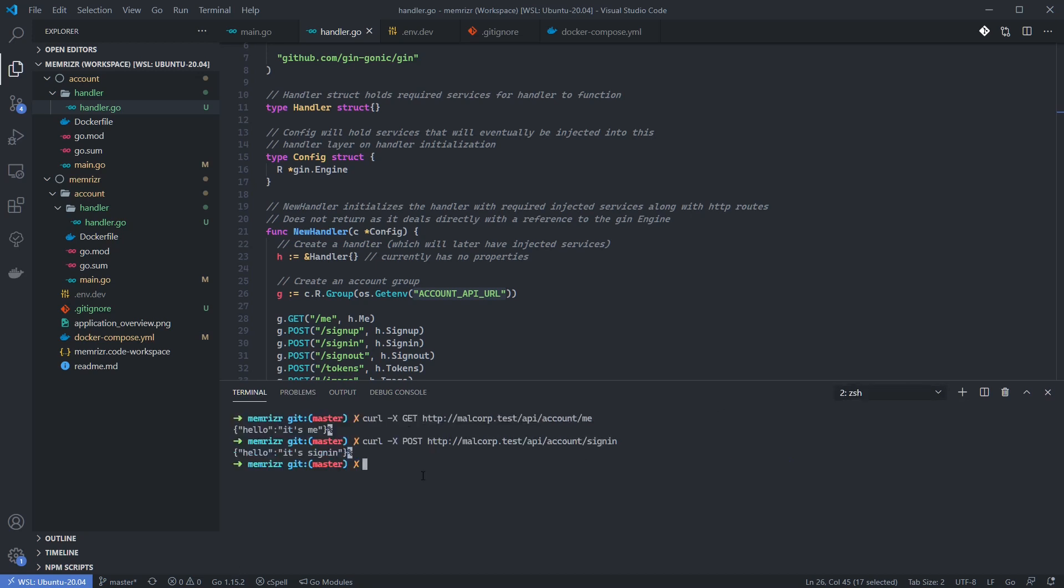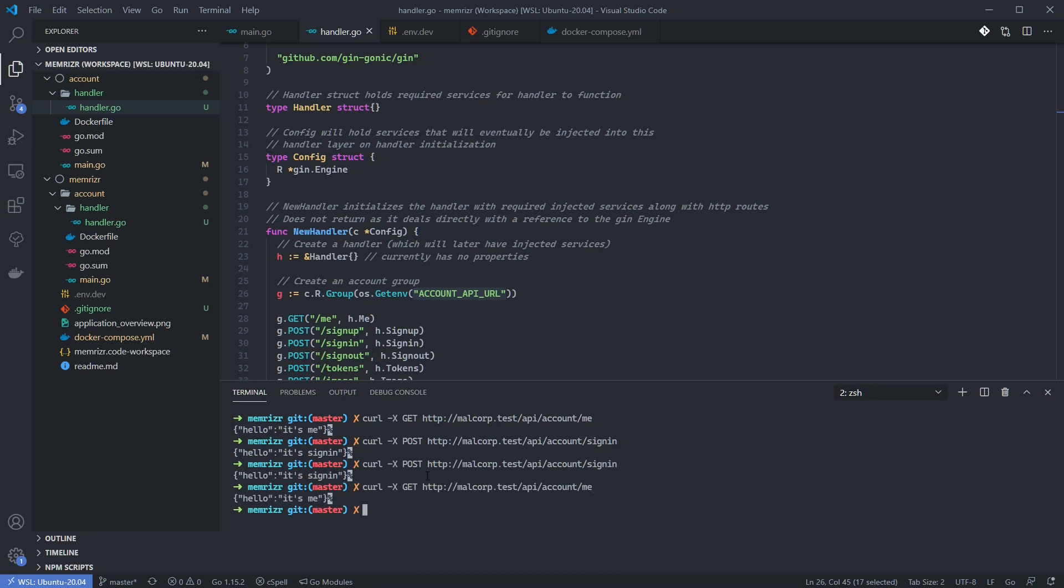Let's go back to the other terminal window and try curling again. Hey, it's sign-in. Let's try the other one. Hey, it's me.